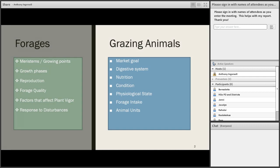So far in the previous webinars, we've talked about forages and grazing animals — the concepts related to forages such as where their growing points are, how their physiology works, what their growth phases are, how they reproduce, what factors affect forage quality and plant vigor, and we talked about disturbances to plants and how they respond to that.